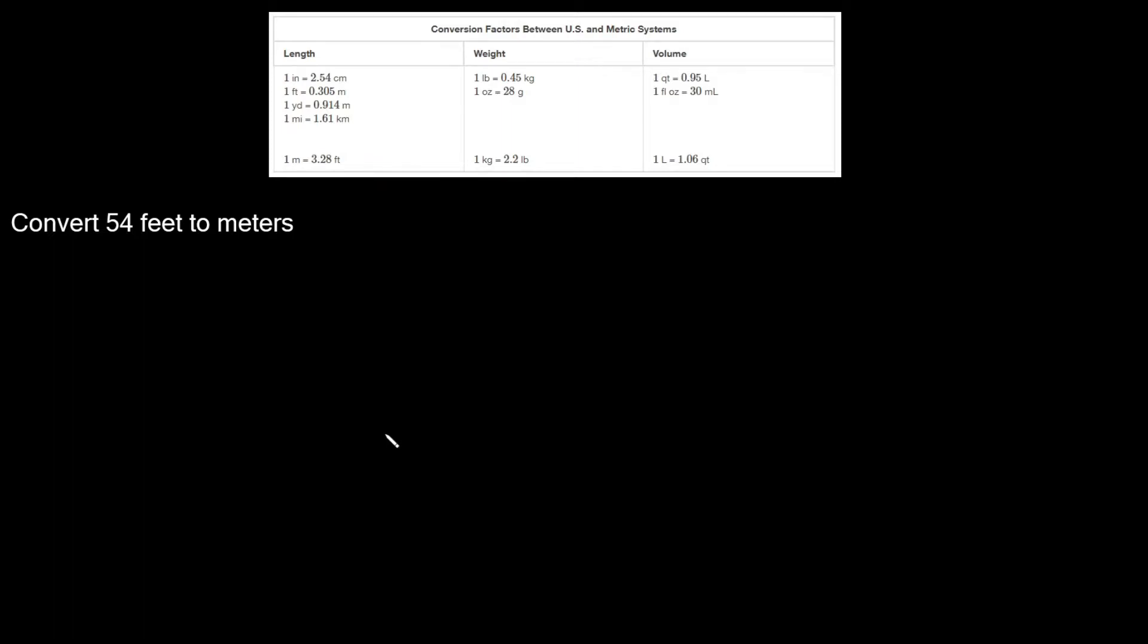What's up you freaking geniuses? In this video I'm going to teach you how to convert from feet to meters. The example we have here says convert 54 feet to meters.